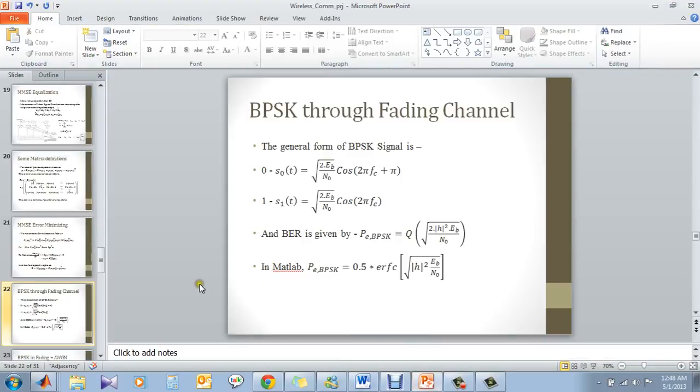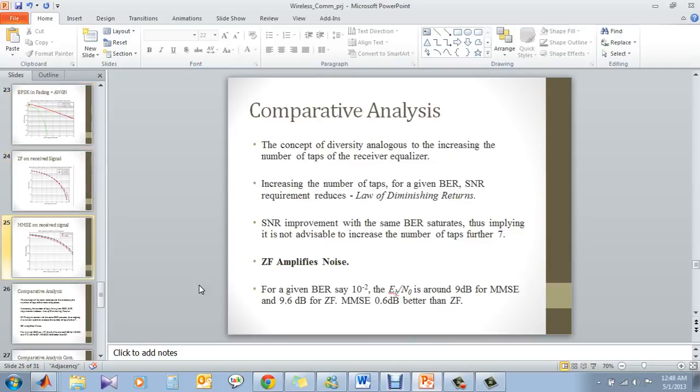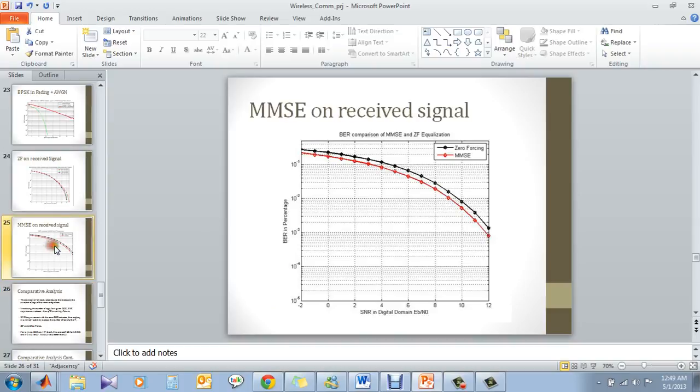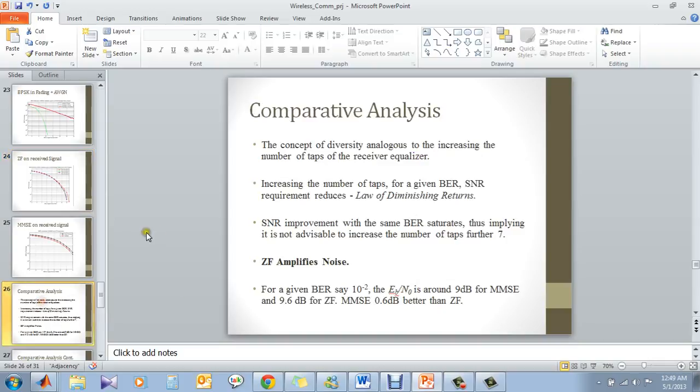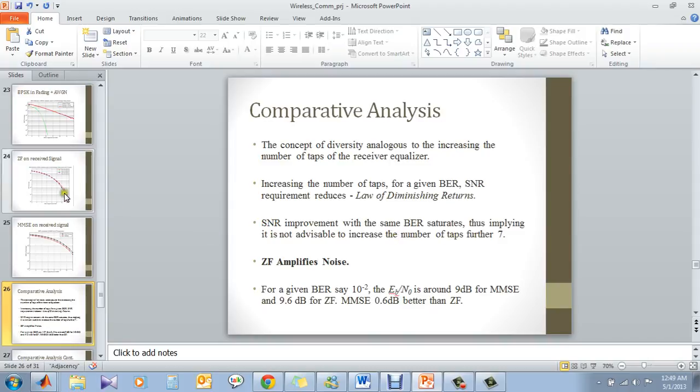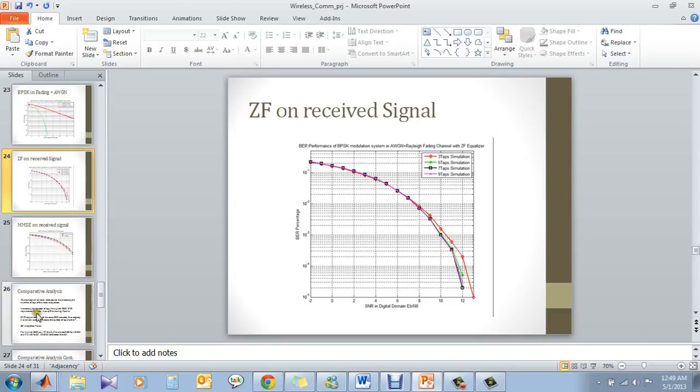If you go to the slide, the performance has been shown here. And to draw a comparative analysis, we see the concept of diversity is analogous to increasing the number of taps. What it means is, if you keep on increasing the number of taps or if you keep on increasing the filter coefficient, you will have better performance but to some extent. This is called the law of diminishing returns. This is an improvement with the same BER. This implies it is not advisable to increase the number of taps further. If you see clearly here, we have 7 which is for this black line. This is the best performance. If you increase the number of taps, you don't get better performance than this or you don't get considerably better performance than this.